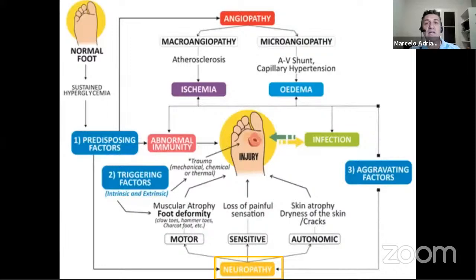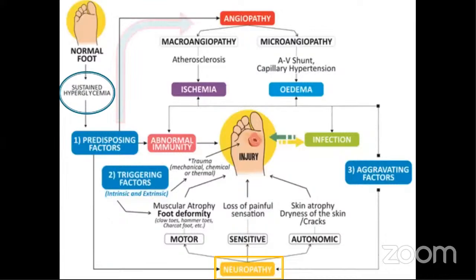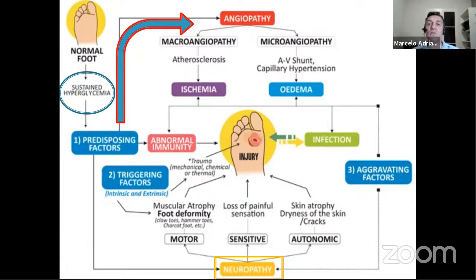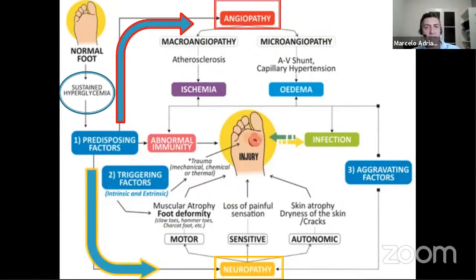Intentaré sintetizar cómo se llega a un pie diabético, empezando por un pie normal y una hiperglicemia sostenida en el tiempo. Se van agregando la angiopatía, que podemos dividir en macro y microangiopatía. En la microangiopatía los dos elementos más tempranos de detección clínica son la detección de retinopatía con el oftalmólogo y la microalbuminuria para detectar enfermedad renal temprana. La macroangiopatía agrega factores que le escapan a la diabetes: tabaco, dislipemia, hipertensión arterial y antecedentes familiares.